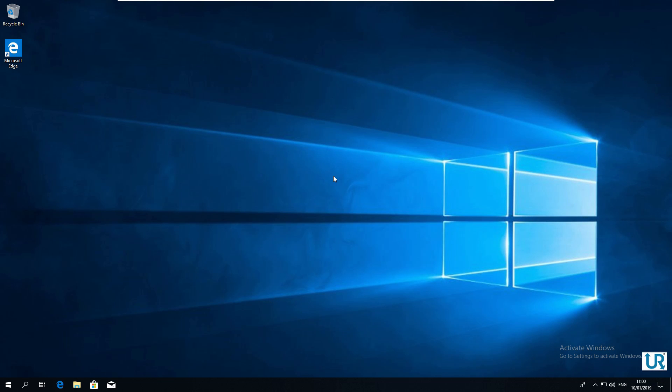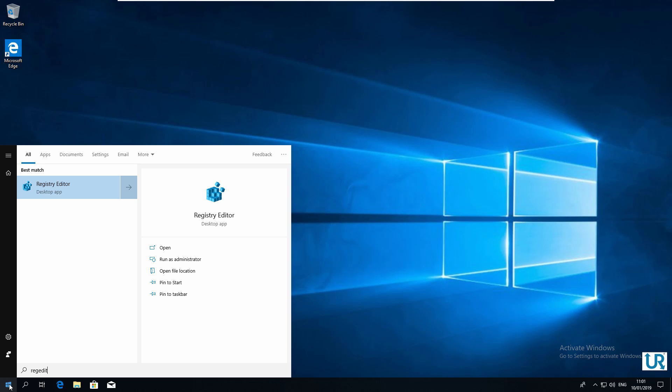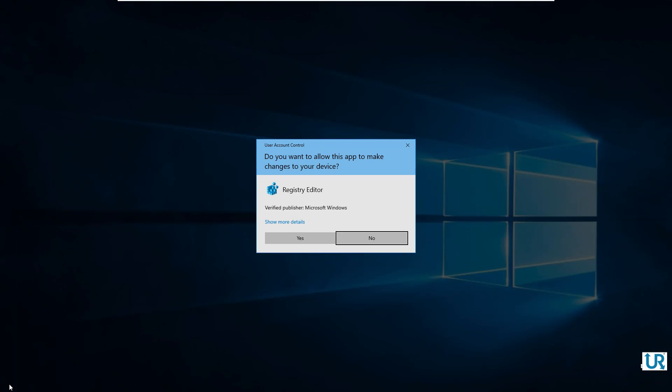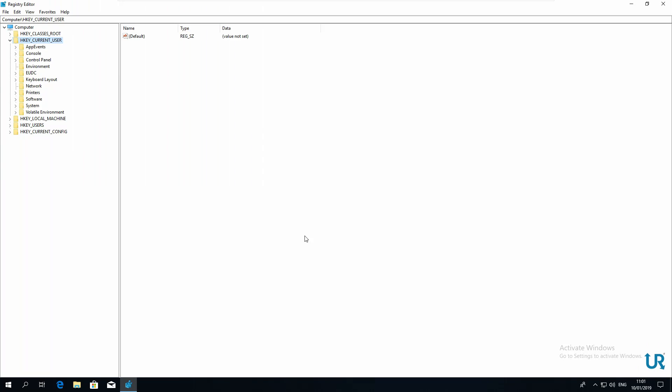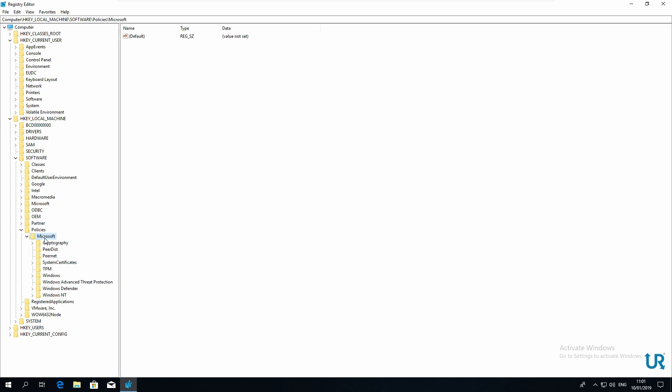The second way to disable Windows Defender is by using the registry editor. Go to start, type regedit, click yes, and go to HKEY_LOCAL_MACHINE, software, policies, Microsoft, Windows Defender.